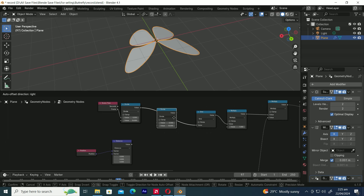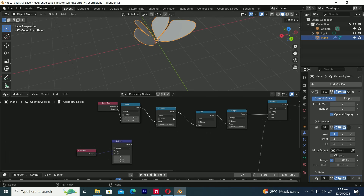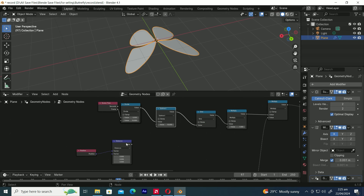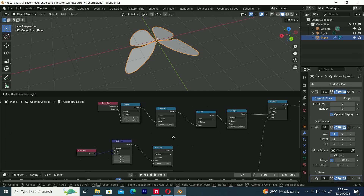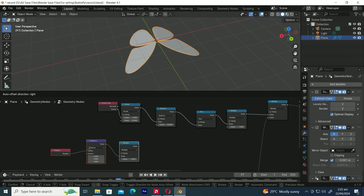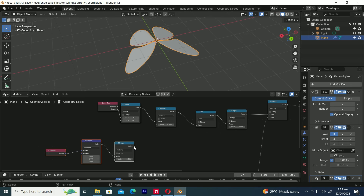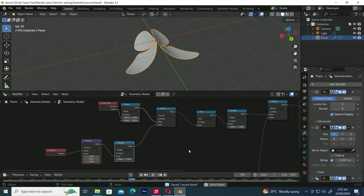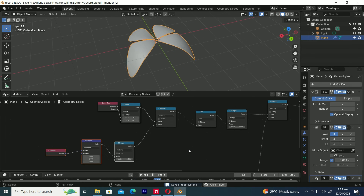Let's duplicate the Divide node by pressing Shift-D. Change the Divide node to Subtract. Pull the Distance value and add a Multiply node. Now connect the Multiply node to the Subtract node. Let's play the animation now.